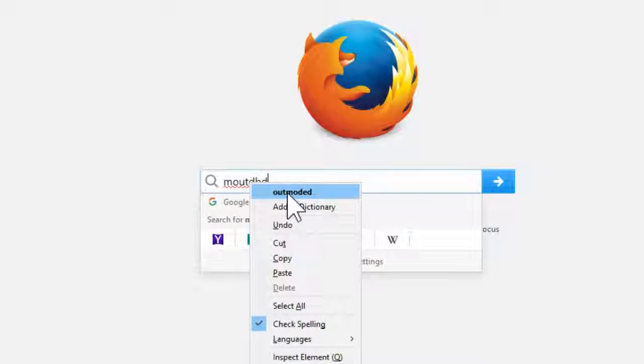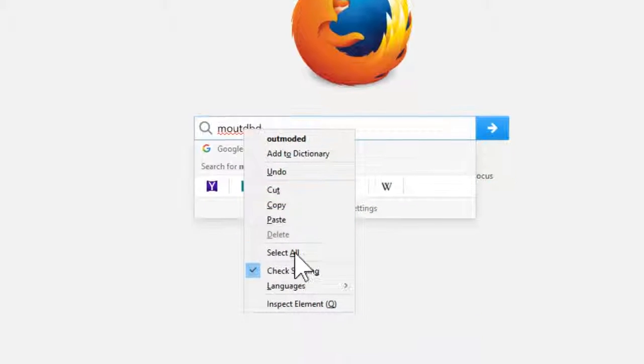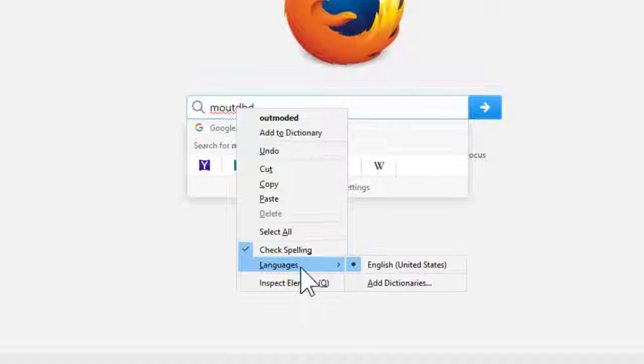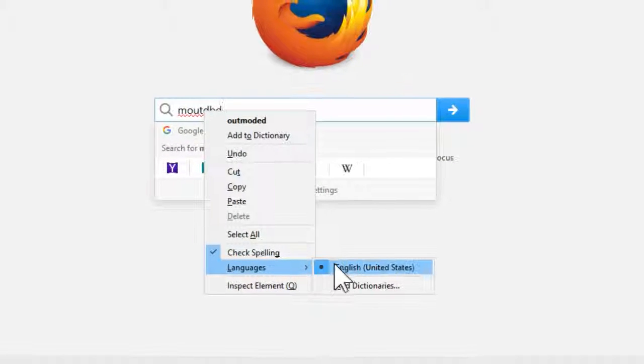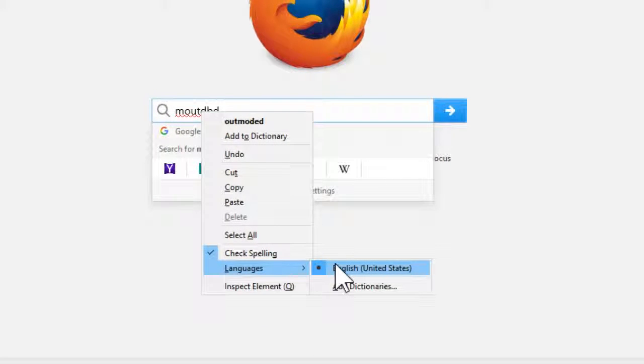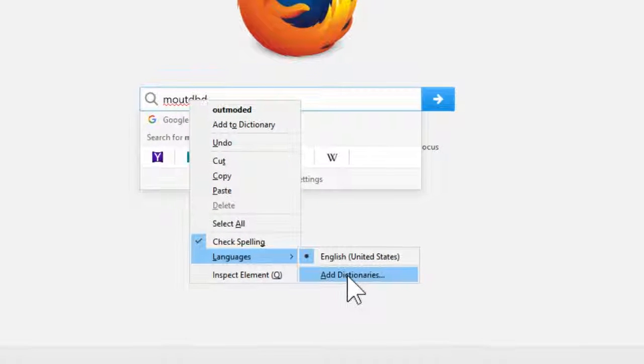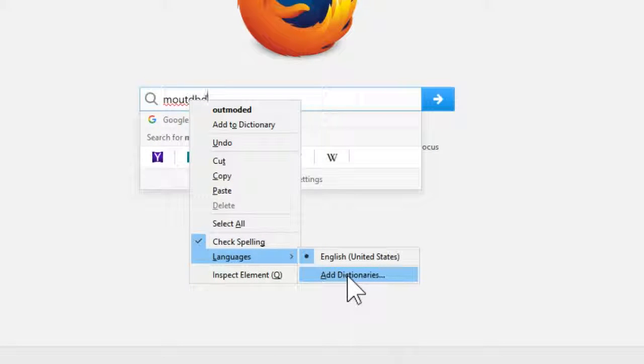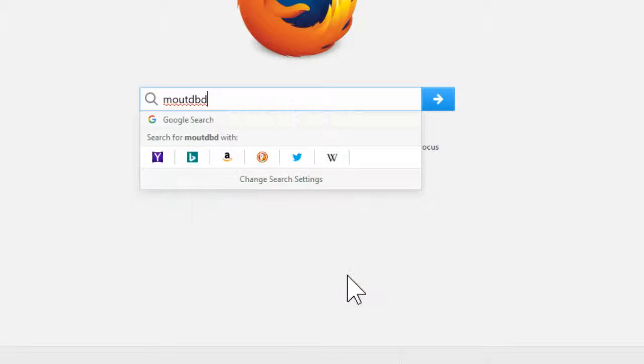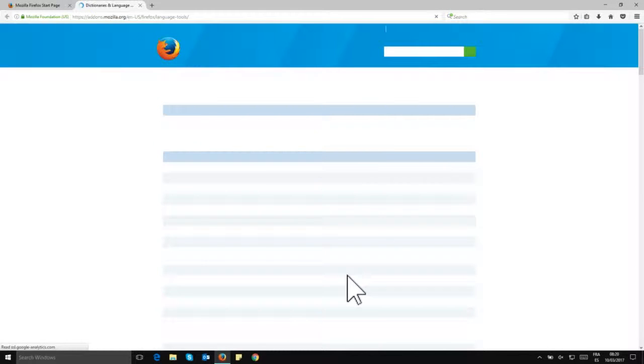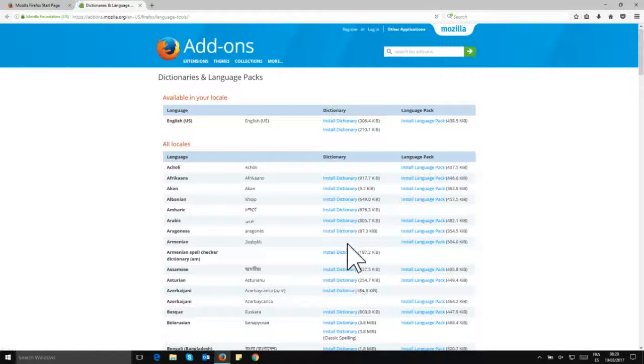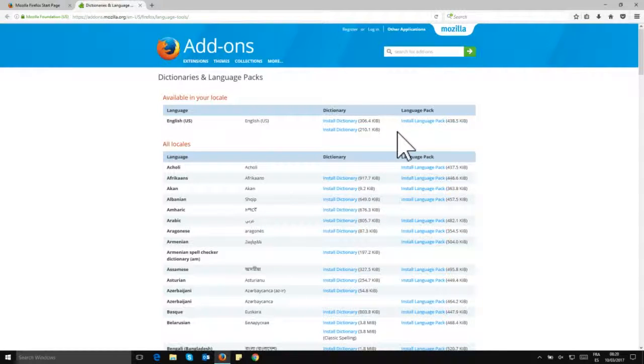Here we have the red wave, so let's make a right click and we're given an option already in English, but we want to change languages. So we go to languages, we see that English here is selected, and we go ahead and click on add dictionaries. Clicking here, we'll be given a few options on the page we land. Here we have a column for dictionary and a column for language pack.